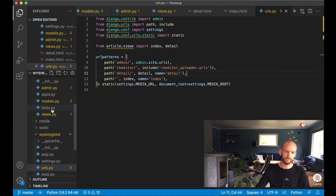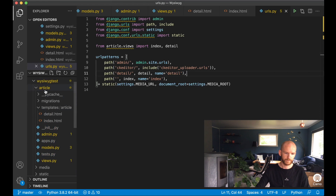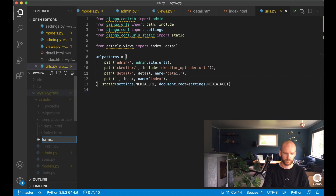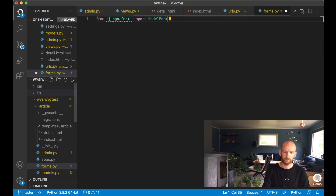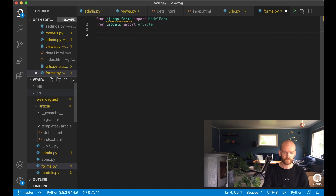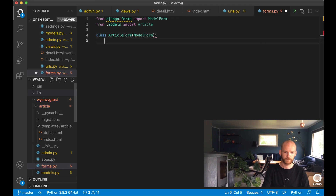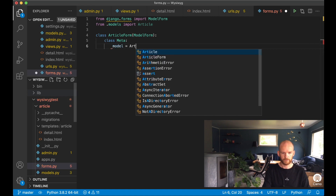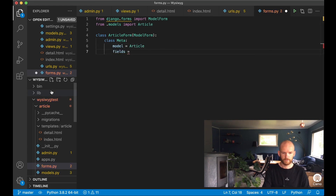Then I want to create a form for handling editing on the front end. In the article app I create a new file forms.py. I import ModelForm from django.forms, import the Article model, and define class ArticleForm passing in ModelForm. Inside class Meta I set model equals Article and fields equals '__all__' to use all fields from the Article model.